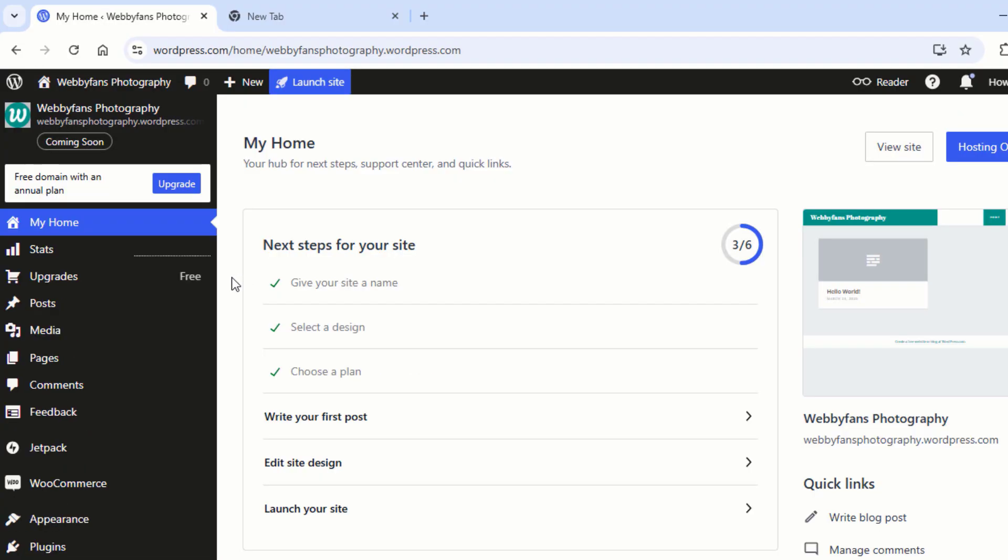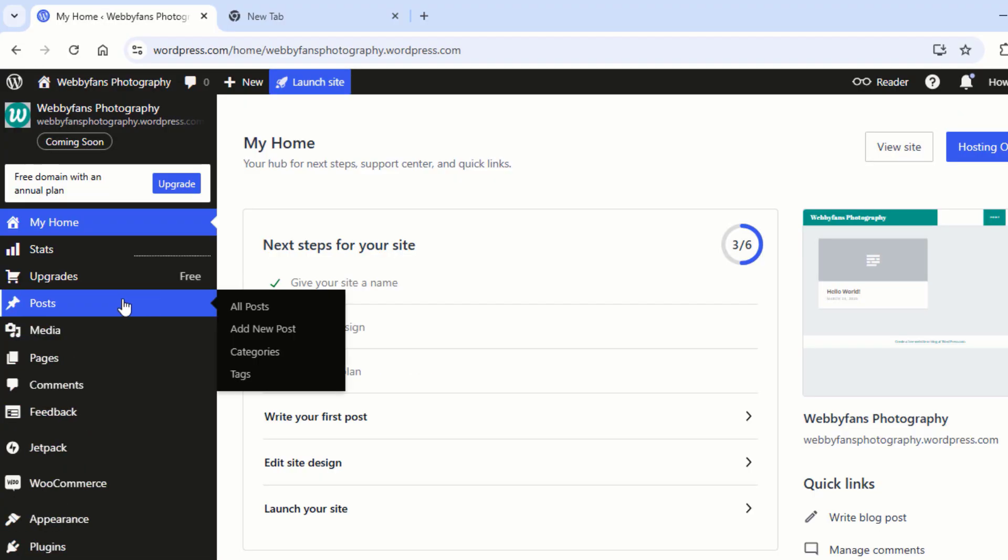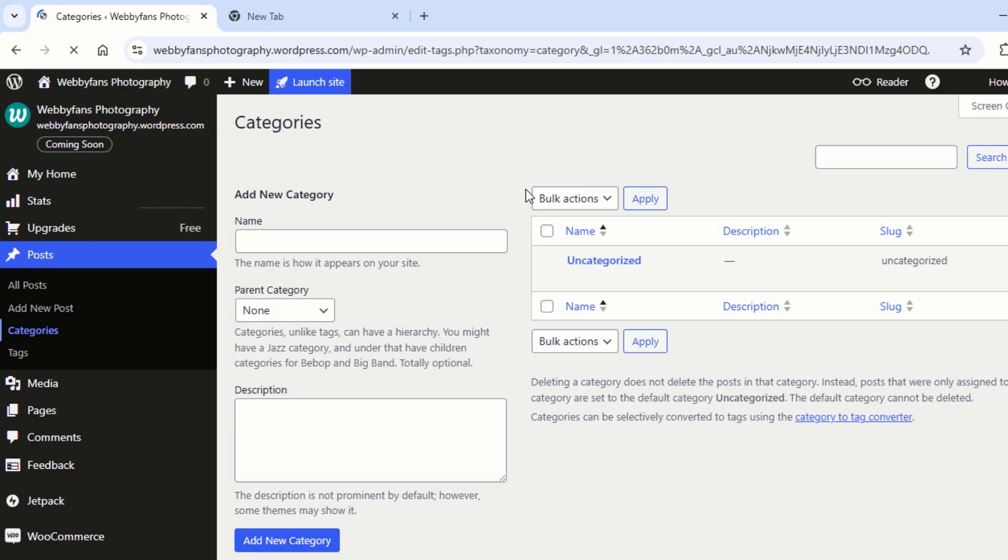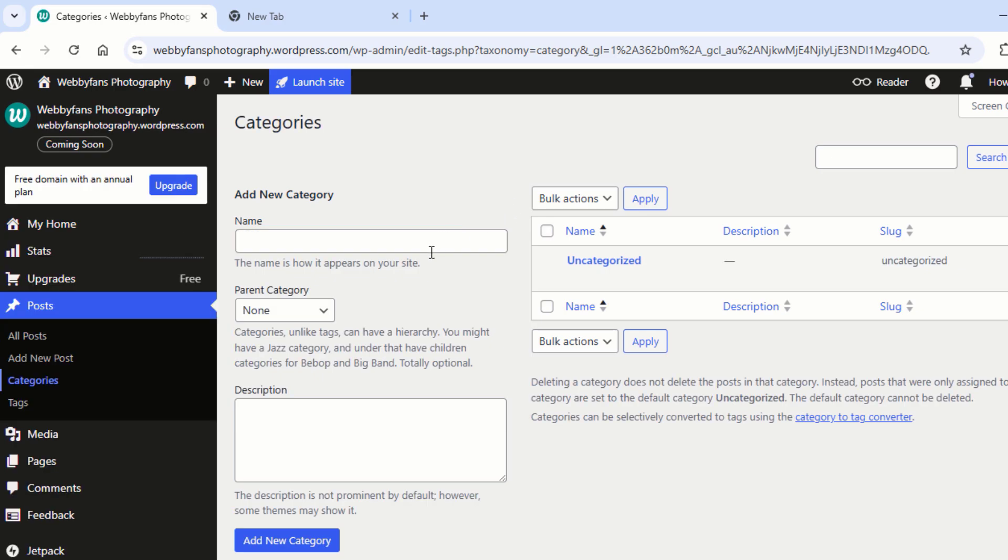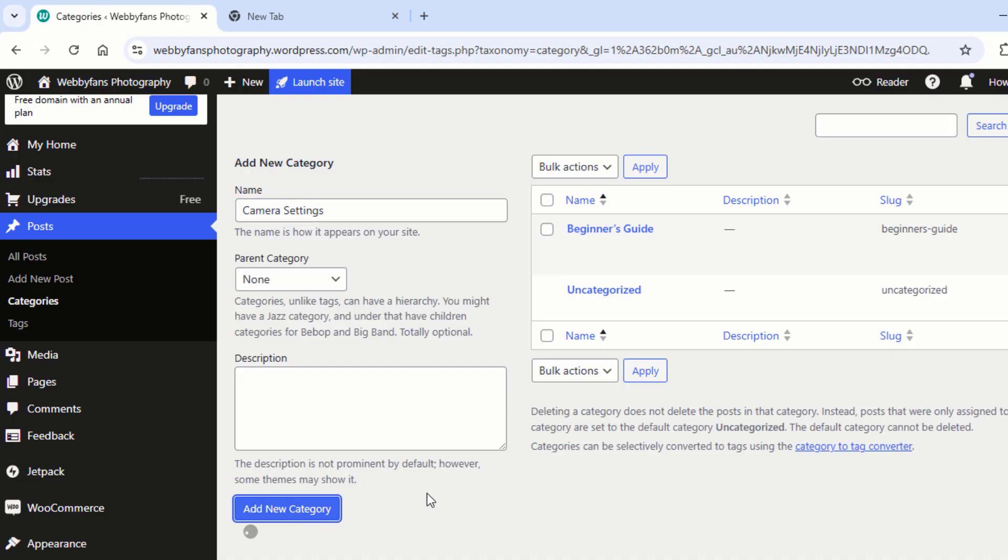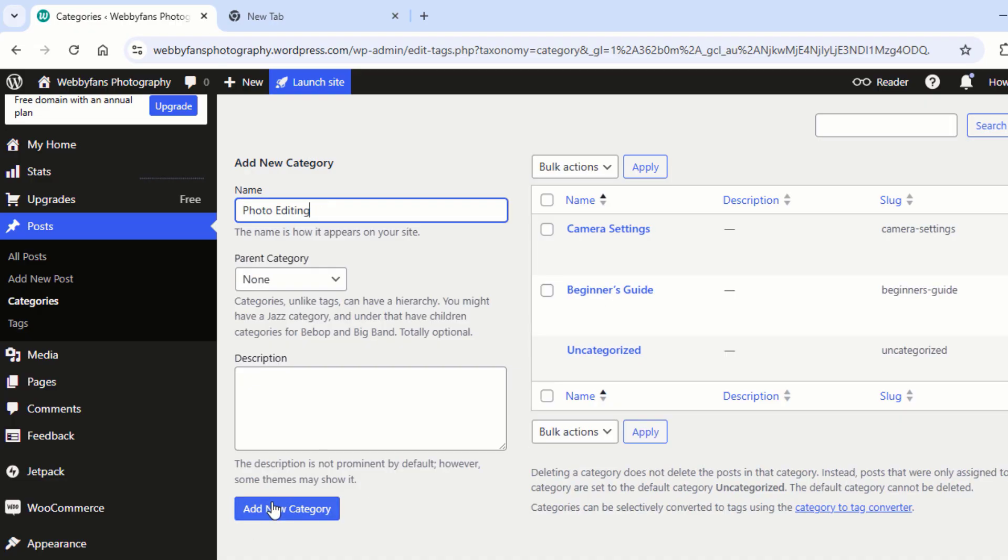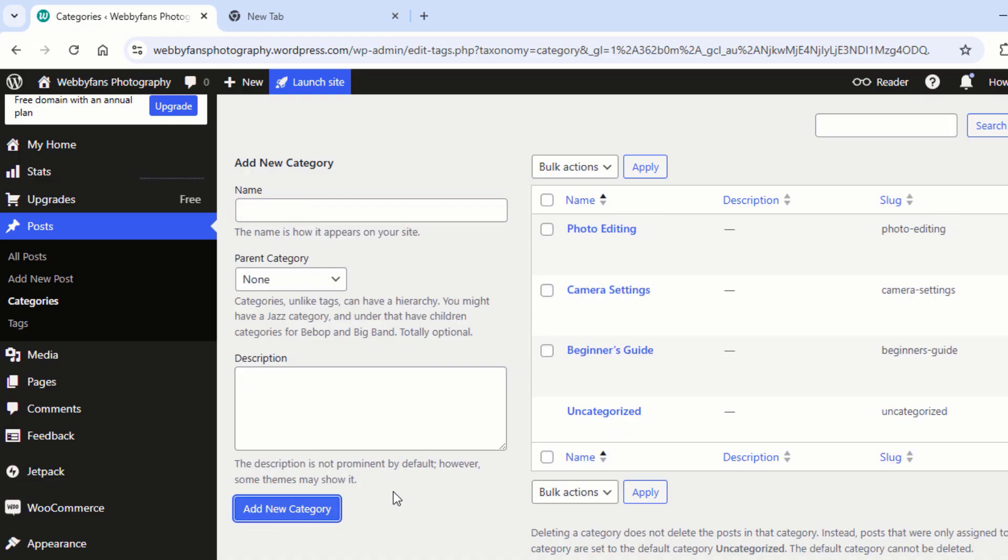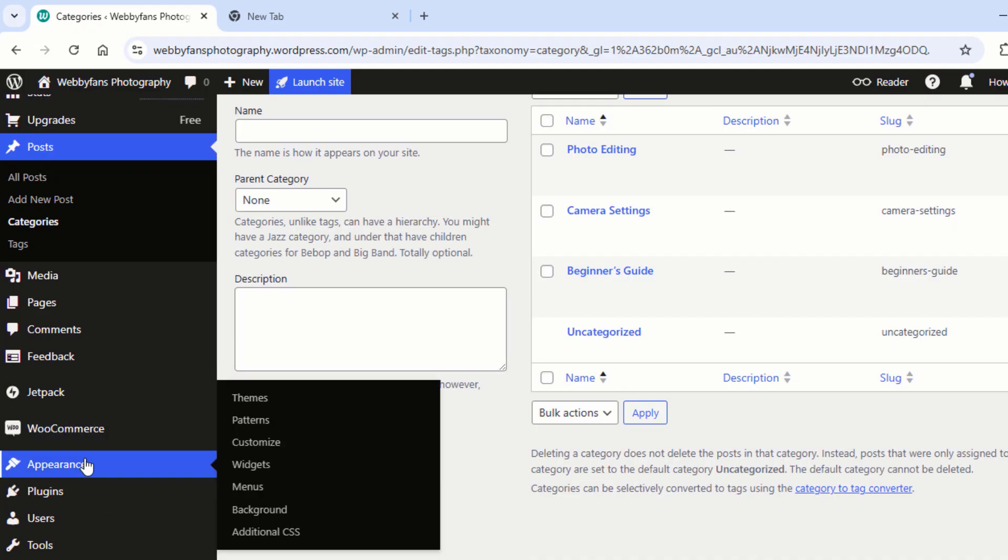Now head over to the WordPress dashboard. Now go to Posts and then click on Categories. Now here you can add new categories. I am going to add three new categories to my website. Once you're done, go back to the Customize page.